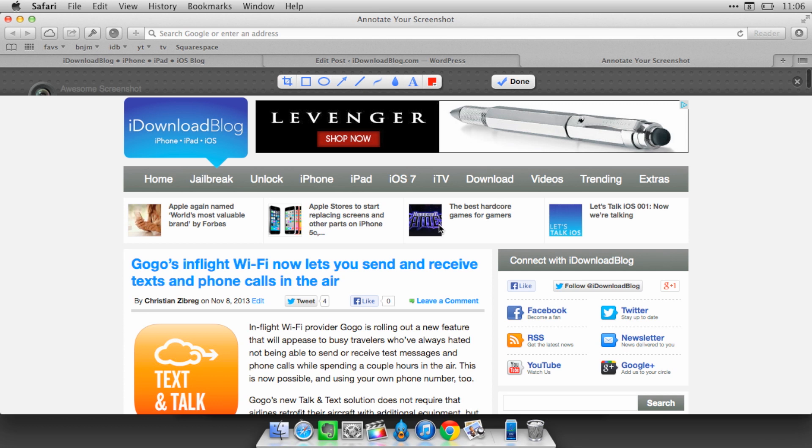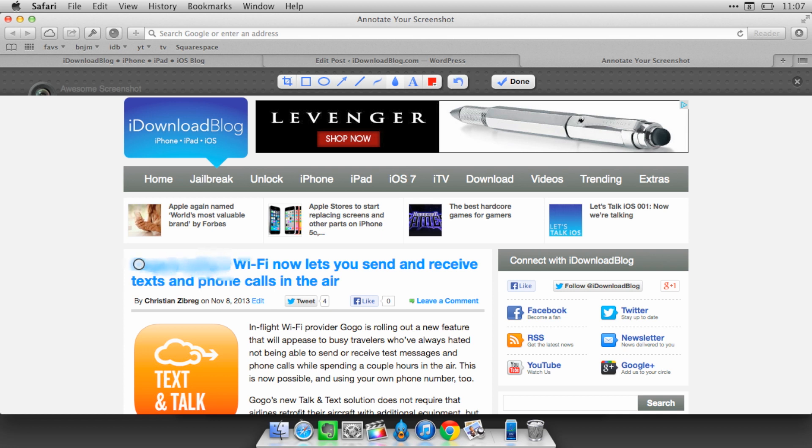And it's also nice because you can perform annotations before saving the image. So I could blur out sensitive information if I wanted to do that. And of course you can always undo using the little undo option, which is right here.